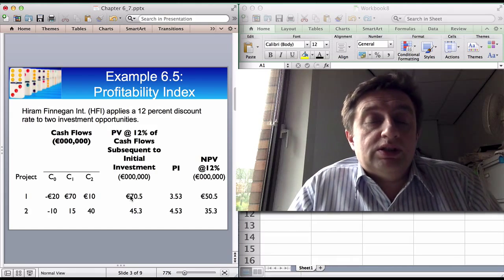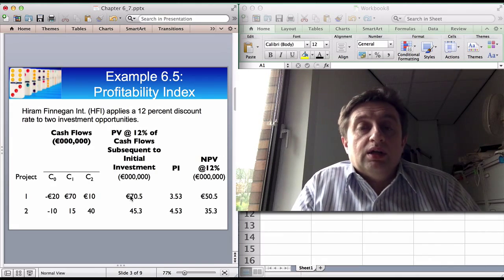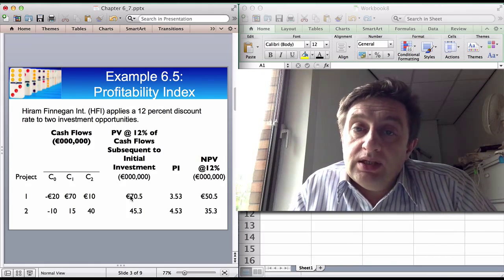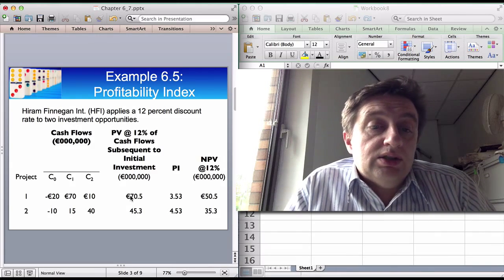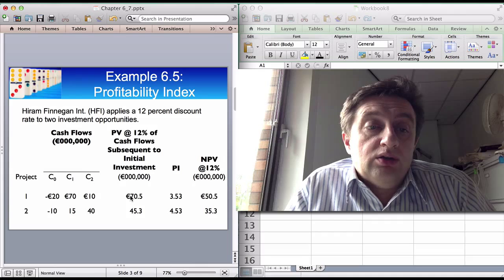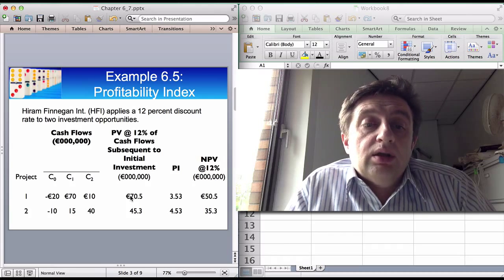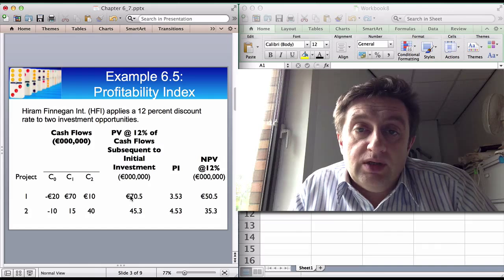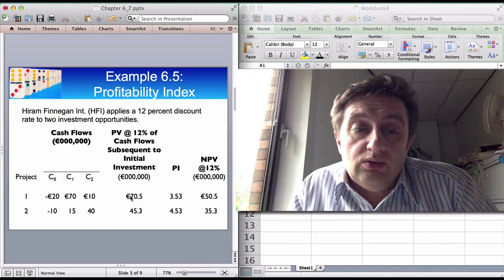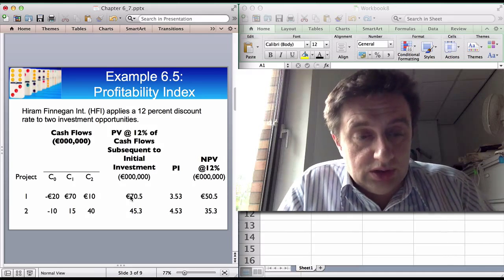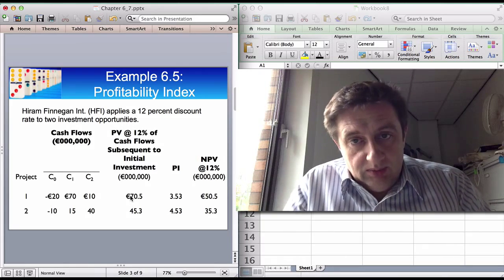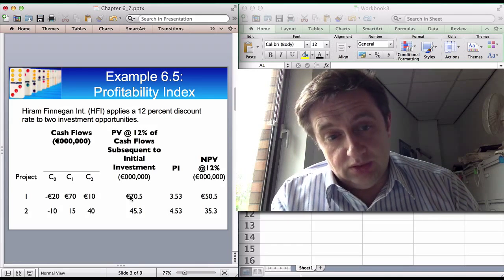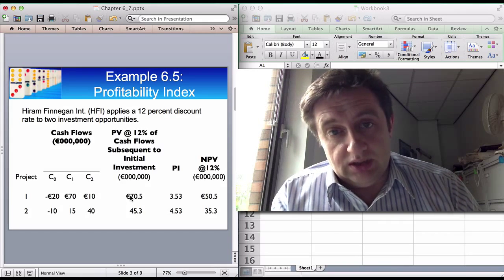If you look at this particular example, we've got a 12% discount rate and you can see that there are two projects. We have one project where the initial investment is 20 million euros, then 70 million euros, and then 10 million euros in the next two years.